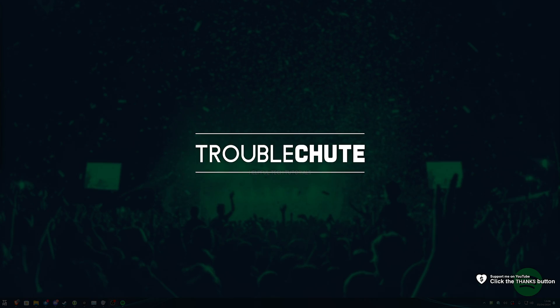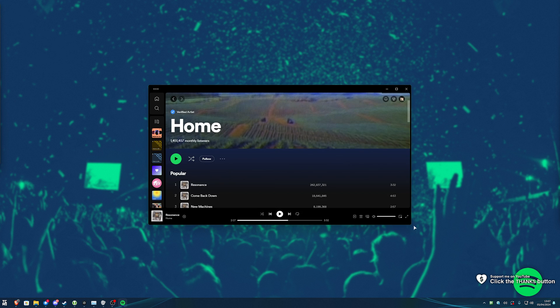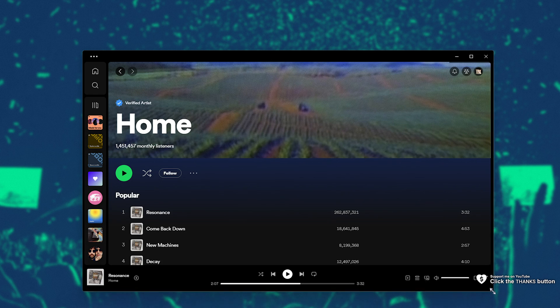You might accidentally make your music on Spotify sound terrible without even noticing. My name is Troubleshoot, welcome back to another video. In this one I'll be talking about Spotify's EQ. Obviously this sounds a bit like a weird video.